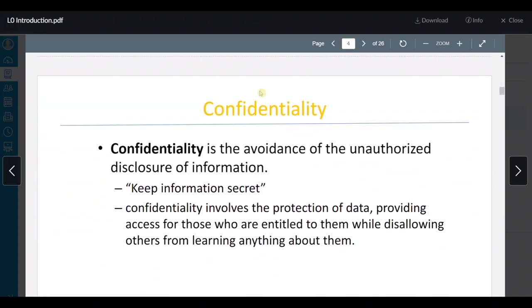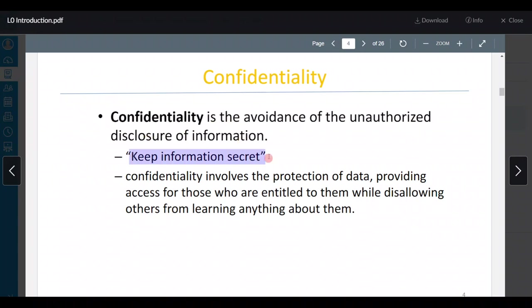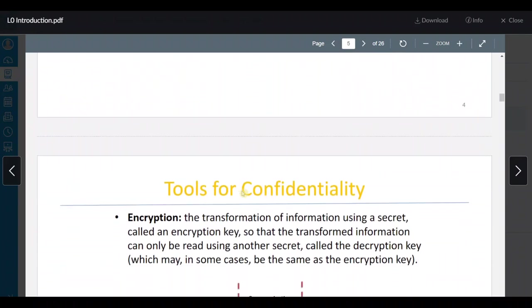Confidentiality معناها إنه we don't want any information to leak. يعني إذا في حدا بتنصت على المسج اللي بيني وبين أي حدا تاني، لازم يشوف إشي ما يقدر يقرأه — منسميه ciphertext. Confidentiality is the avoidance of unauthorized disclosure of information — keeping information secret — while providing access for those who are entitled to it and disallowing others from learning about it.